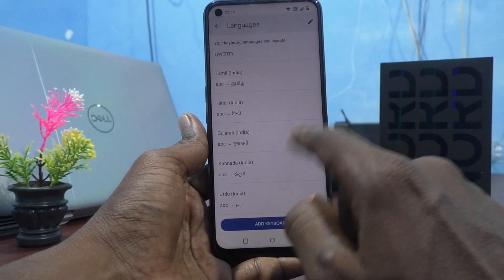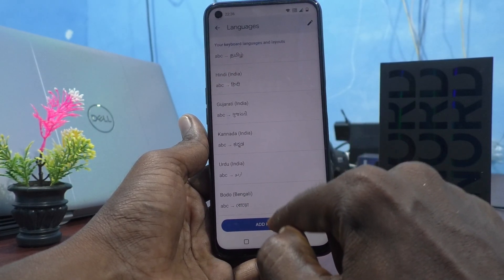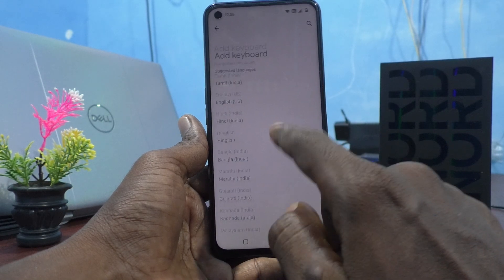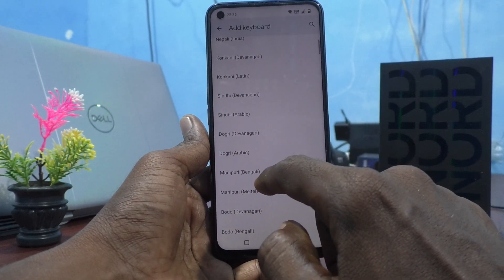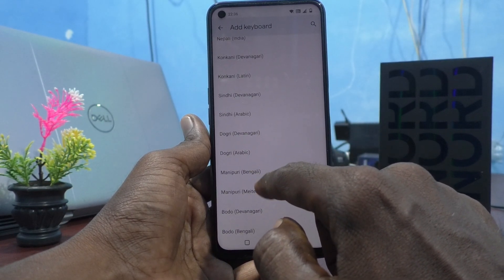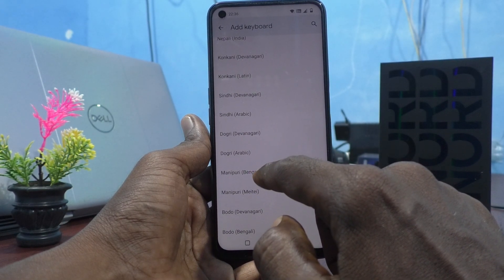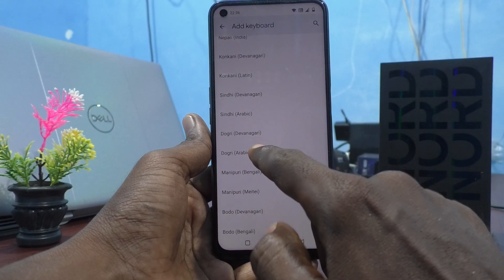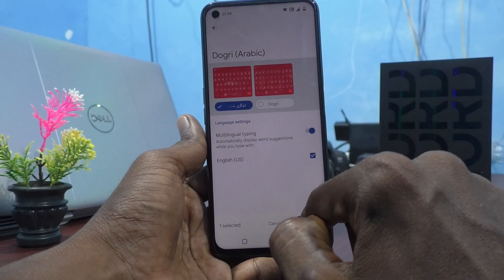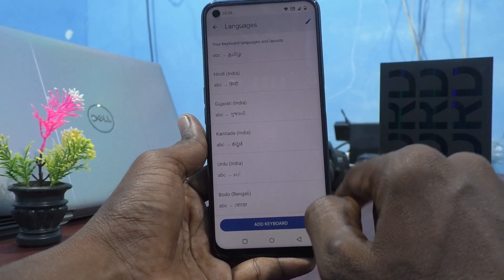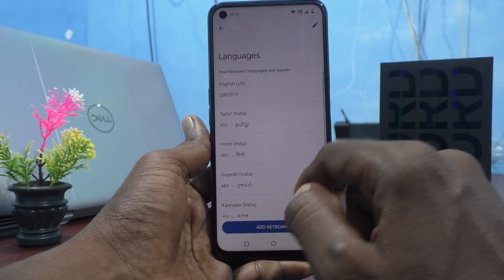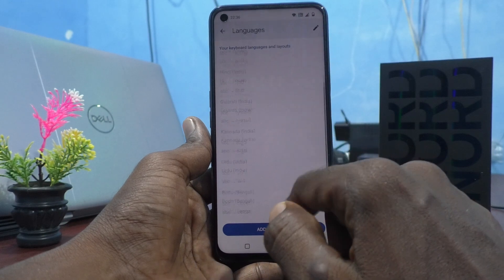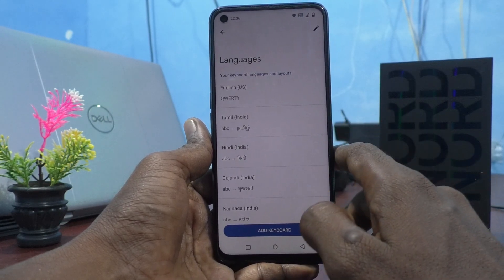Click on Arabic and click on Done. Yes, these are all the keyboards of other languages that I have added.